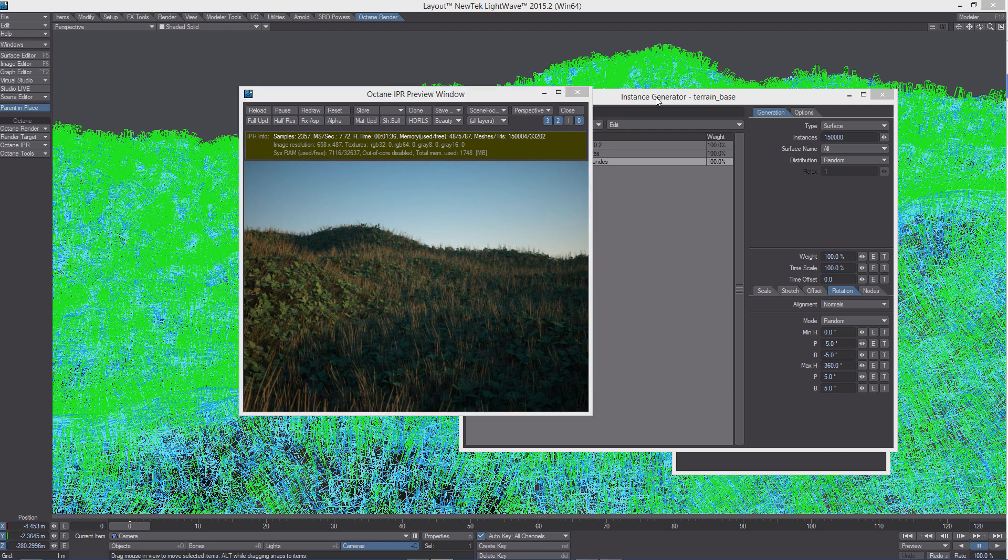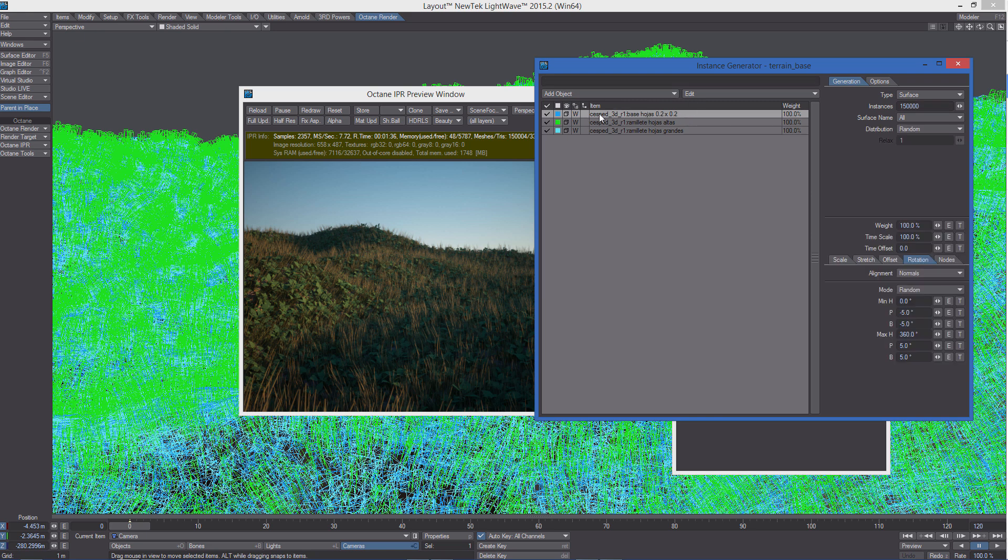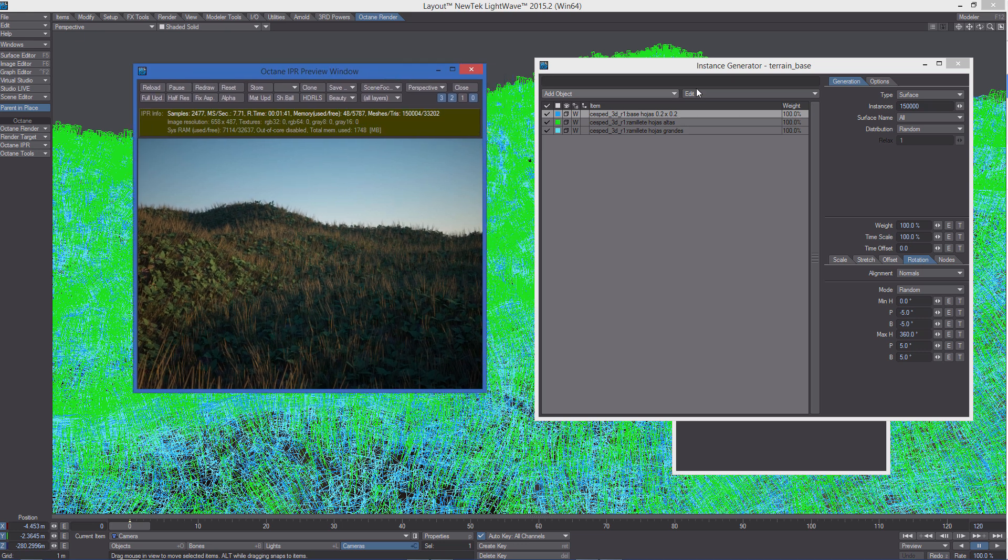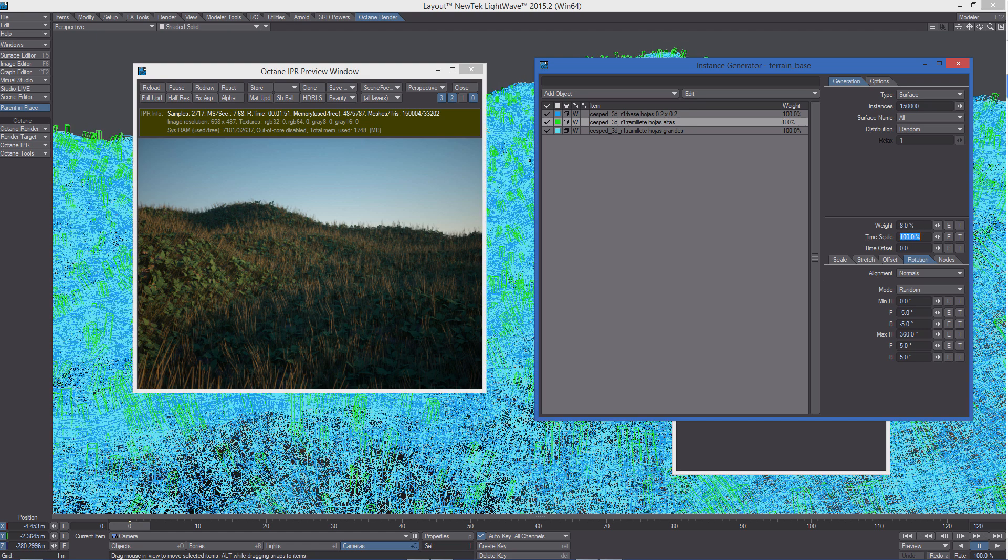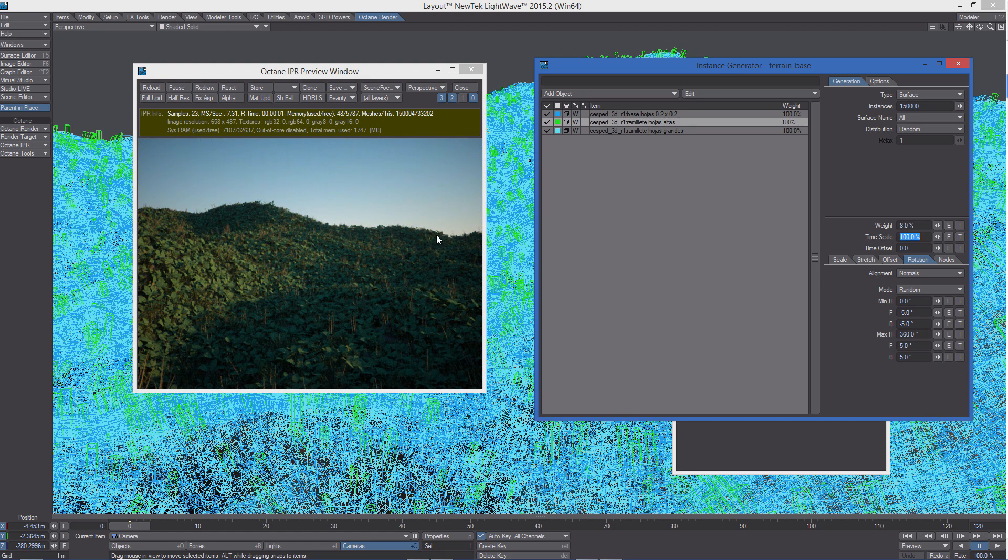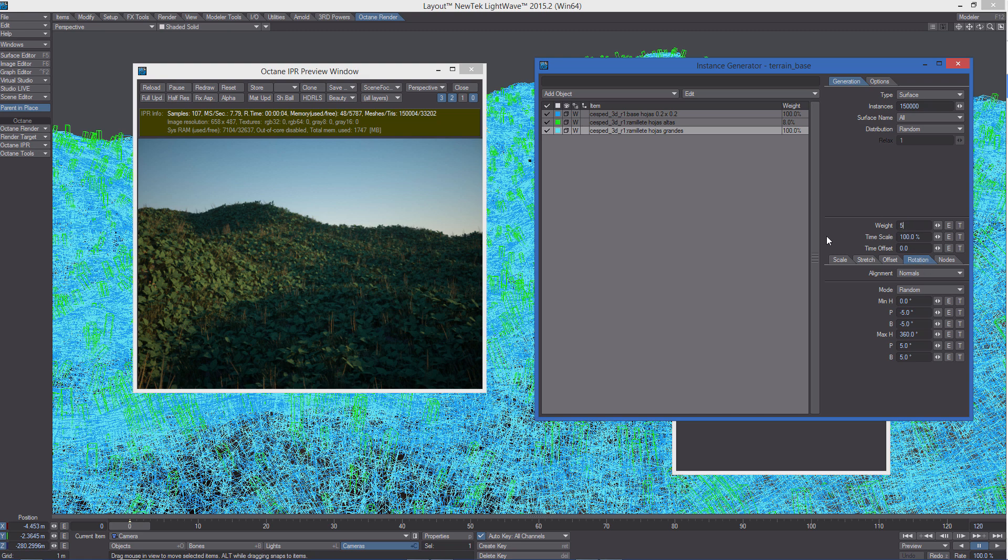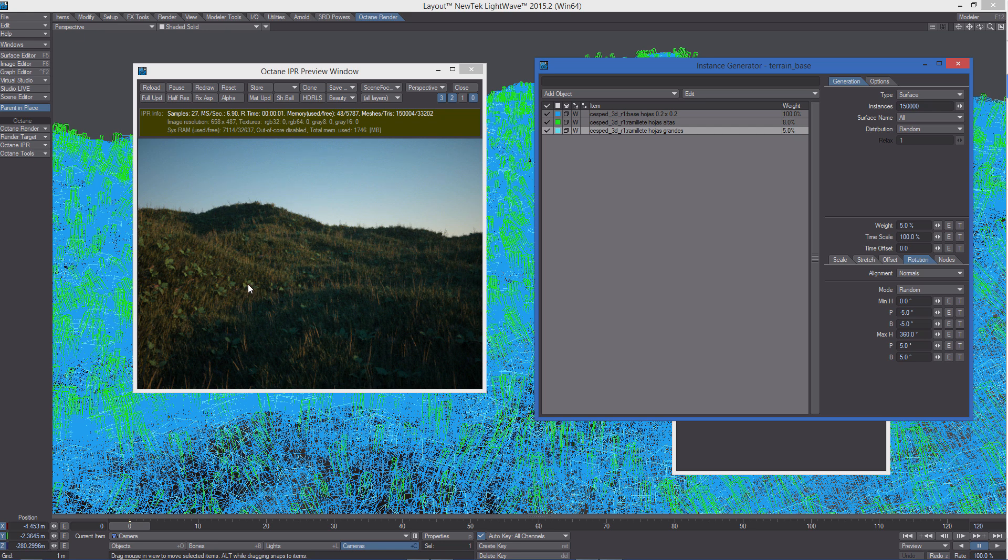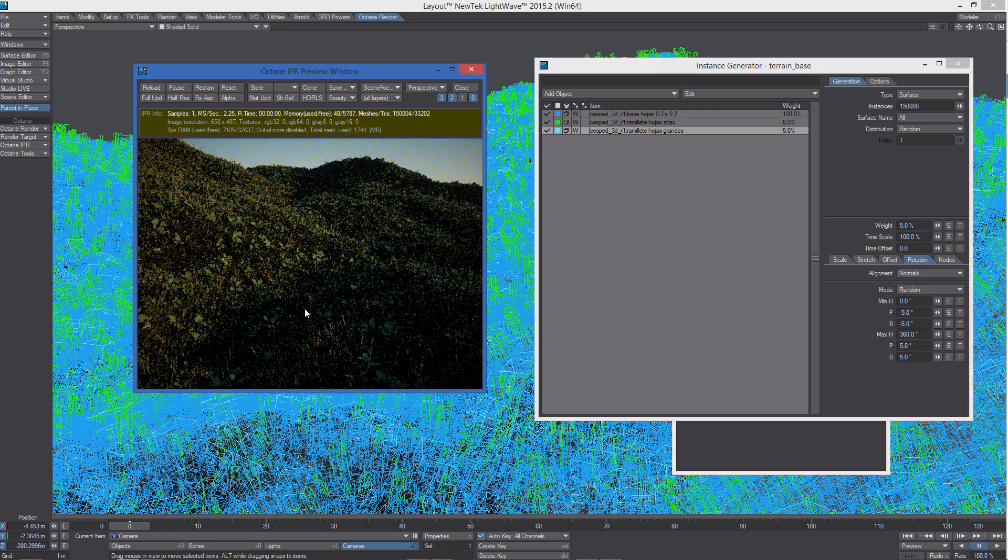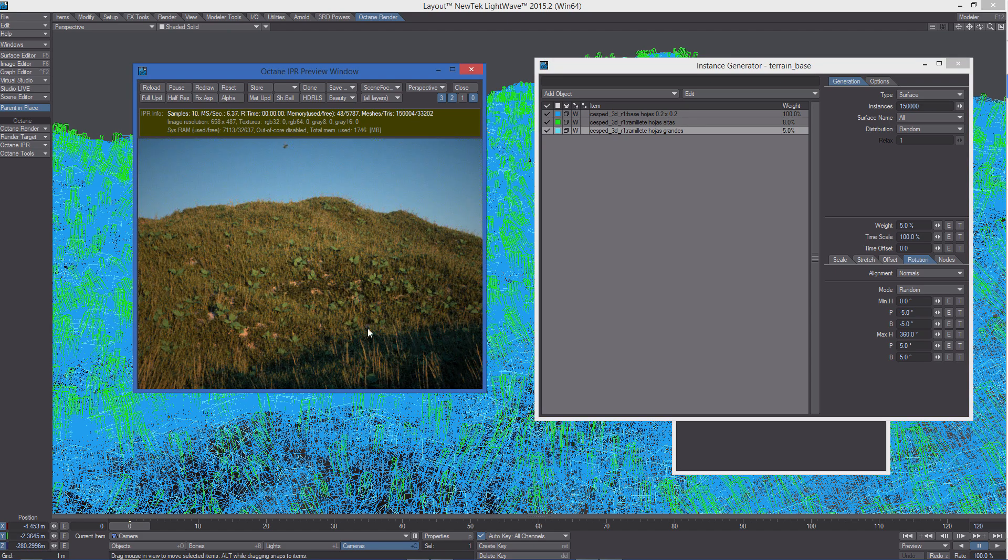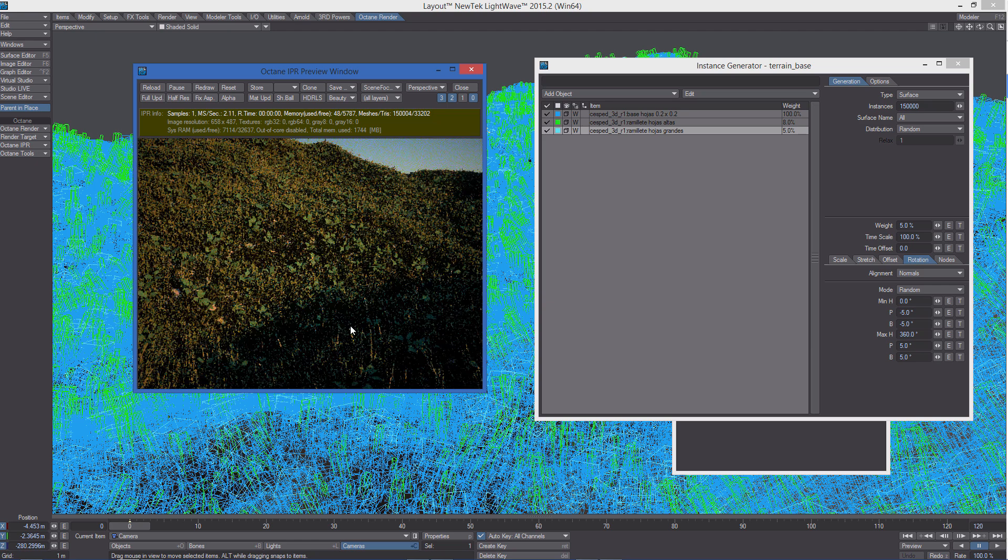Now let's tweak the scene a little bit. I want the main grass object to be more present in the scene, so I'm going to leave its weight to 100%, and I'm going to lower the weight of the other two. Let's try something like 8% for the tall grass and 5% for the third object. So now we have that, which is pretty nice.